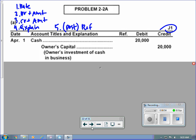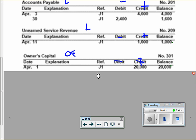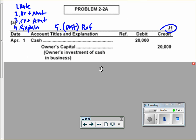Next, find owner's capital. Put in April 1st — nothing's explained right now, that's later in the book. J1: we had a debit for cash, so this side has to be the credit. Zero was the balance, plus what we just had as a credit, gives an updated balance of $20,000. Why for cash was a debit a plus, but for owner's capital is the credit the plus? They're on opposite sides of the big T. Now put 301 in the reference column.